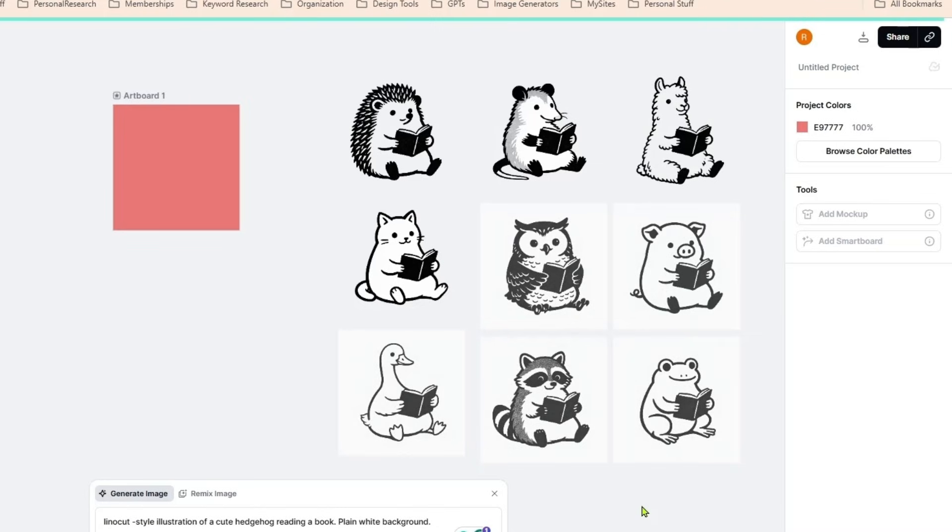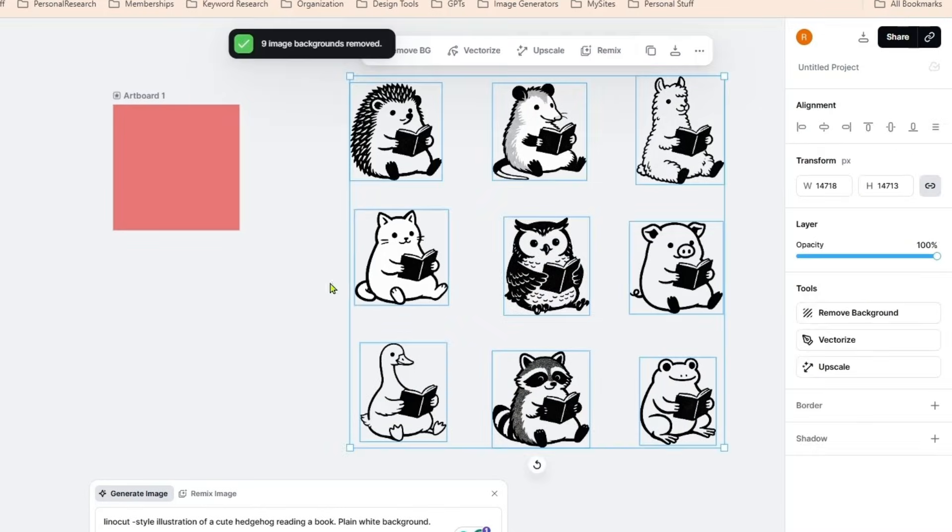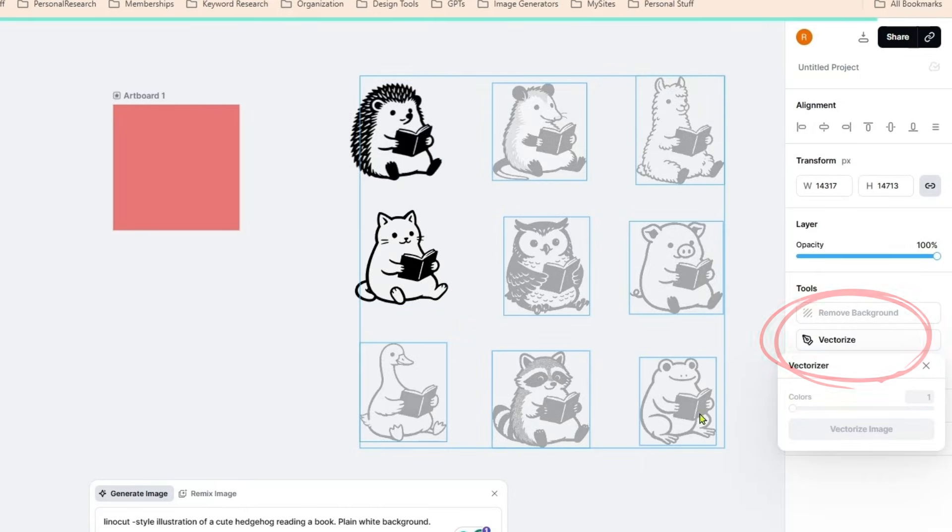It's going to remove the background from all of them at one time. I'm already not happy with this.